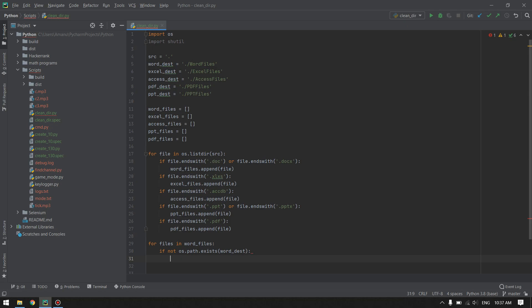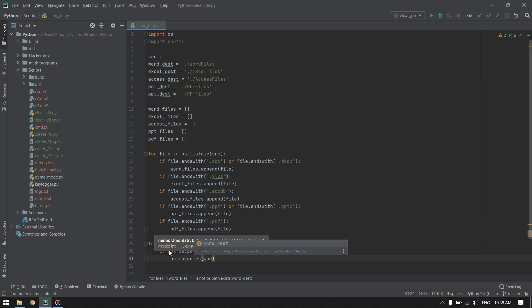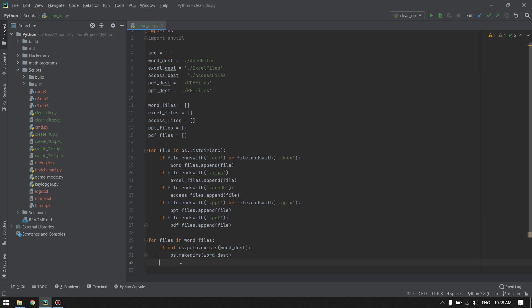If the directory is not existing, we will go ahead and make a directory called Word destination. Our next step is to move these files into this directory, but we will get an error if a file with the same name already exists. So we have to first check if a file with the same name exists in the Word destination, and if so, rename it by appending some numbers at the end before moving the file. For renaming, I will write a separate function.